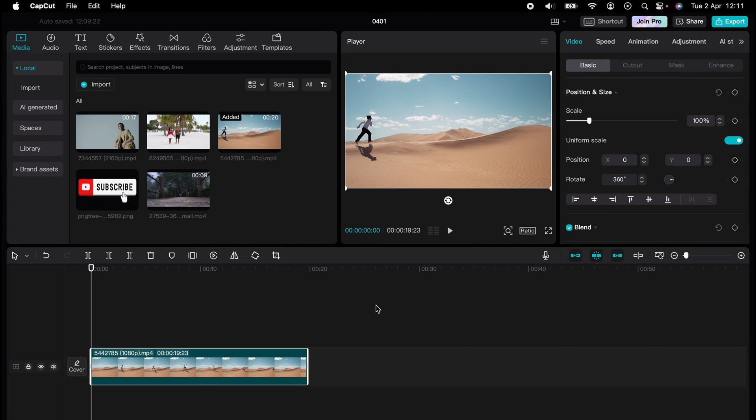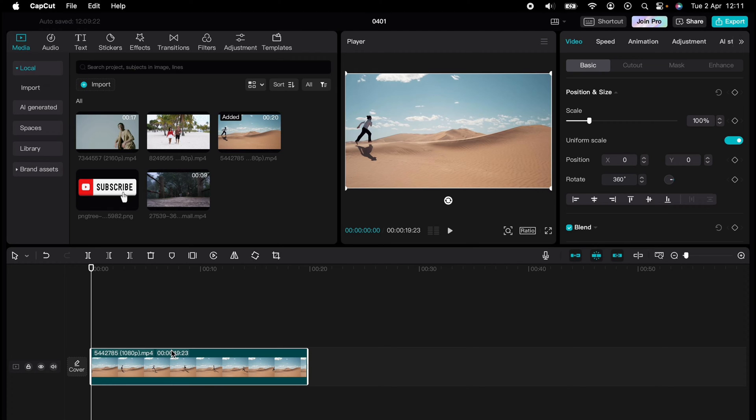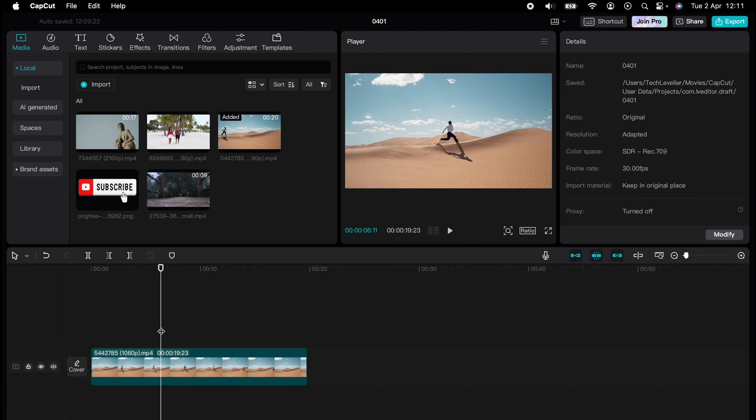...show you how to convert a landscape video to portrait in CapCut. So here we have a video on our timeline. Let's say we want to turn this landscape video into portrait. You want...